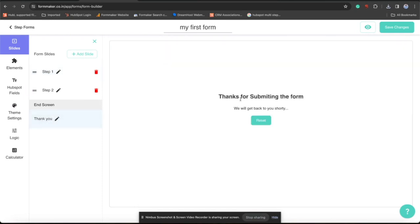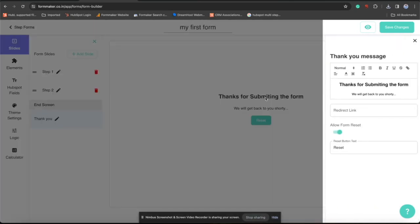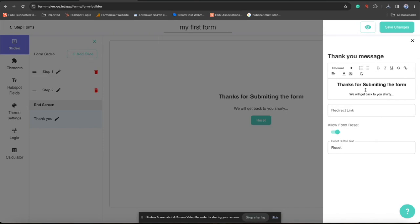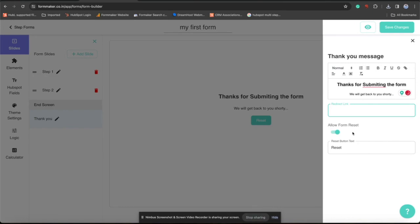Now the basic form setup is done. I am going to end screen. In end screen you can see that we can modify the end screen content. We can add a redirect link. We can allow user to reset or not as per the requirement.